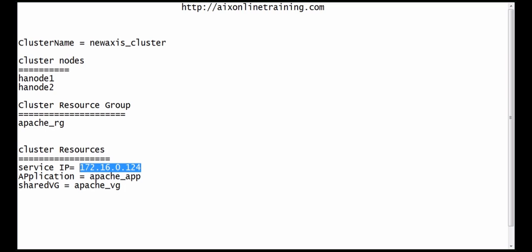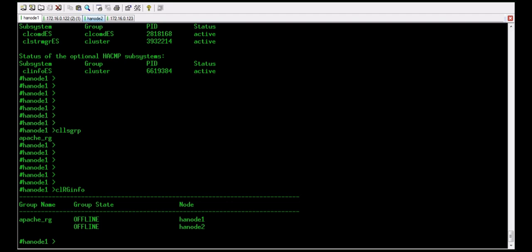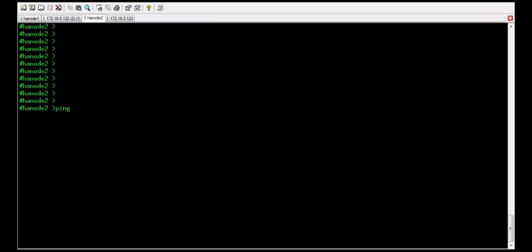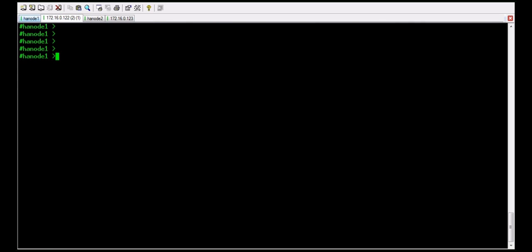These are the cluster services. The service IP is 172.16.0.124, and the application is apache_app. The application has the stop and start steps of the application. With this service IP we can provide the service to the customers — whether it is a web service, a database application, or anything else.